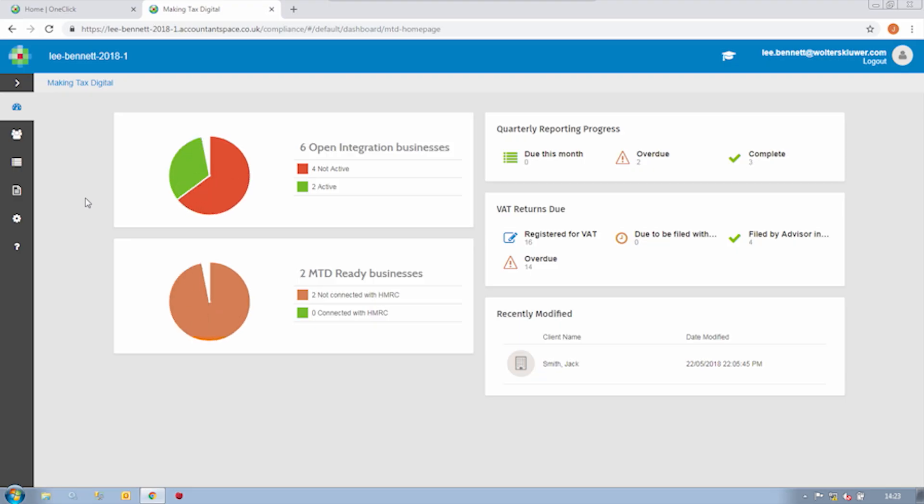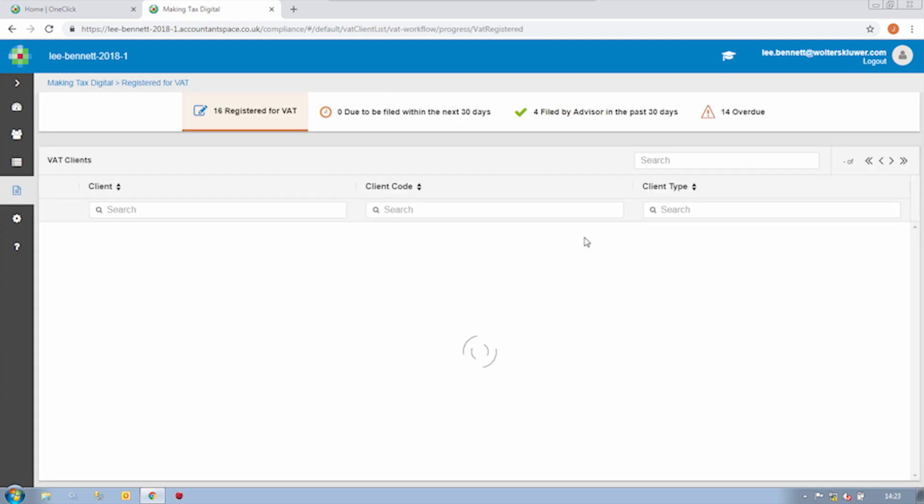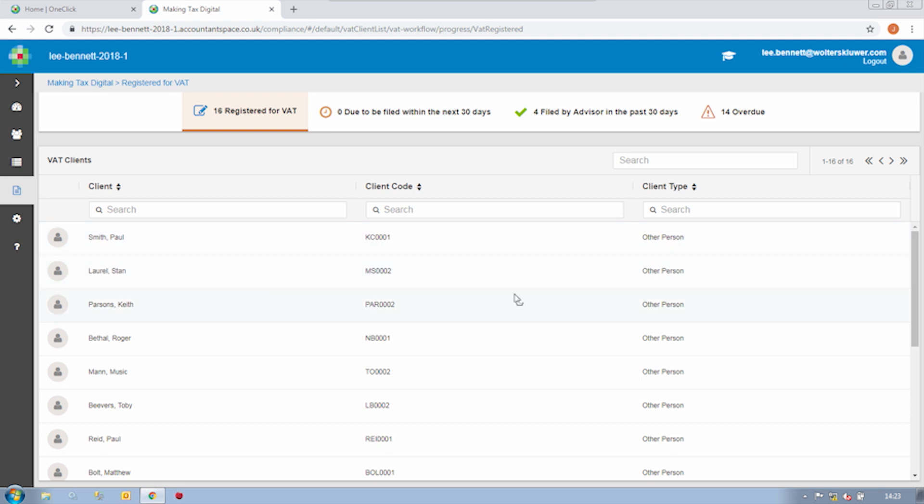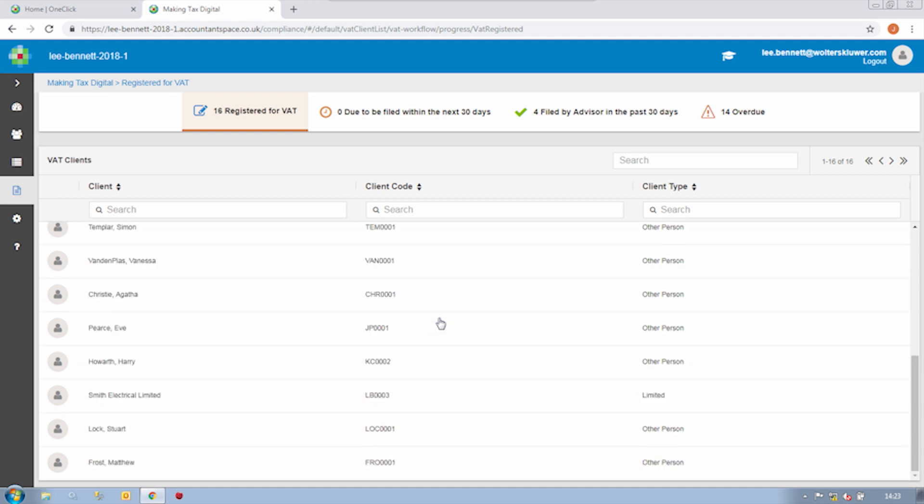This time we're going to go into our Making Tax Digital toolset. The first thing we see here is a dashboard illustrating the state of play for both our MTD for VAT cases and also our quarterly reporting cases, if you happen to have anybody in HMRC's MTD for Income Tax pilot. If I drill down into any of these VAT status items, I can see the full list of my clients within each category and I can navigate between those categories if I so wish.